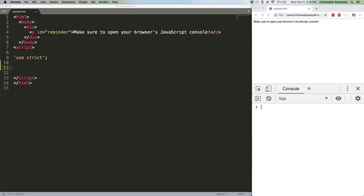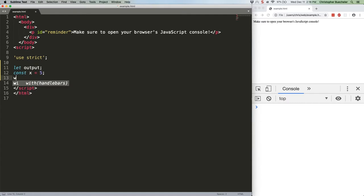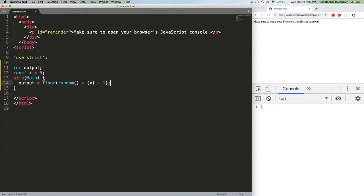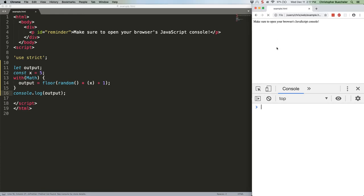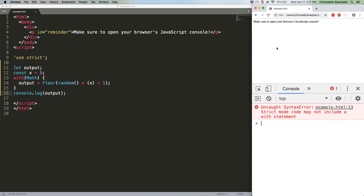First off, strict mode forbids the use of with entirely. This code will not work. Let's go ahead and save that. Hit refresh. We get strict mode code may not include a with statement.